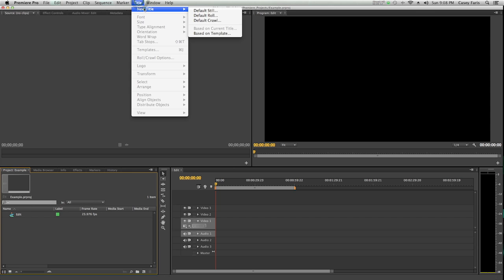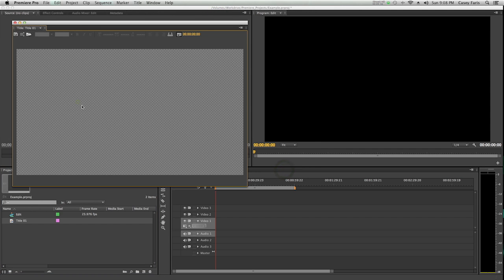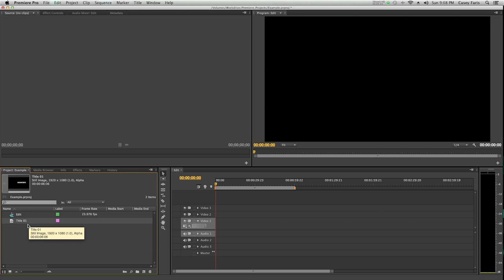If you make a title, then it ends up being in that project window. So you can reuse it. Basically, think of it as everything ever goes in the project window.